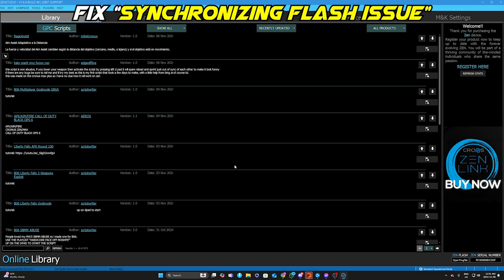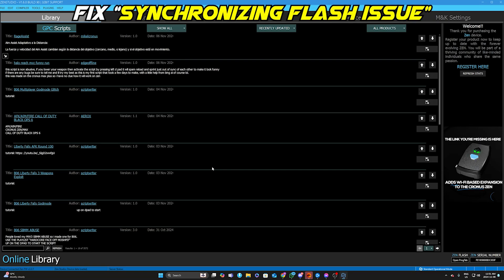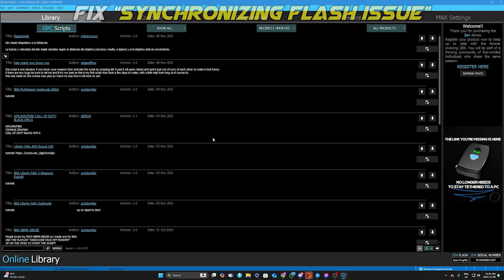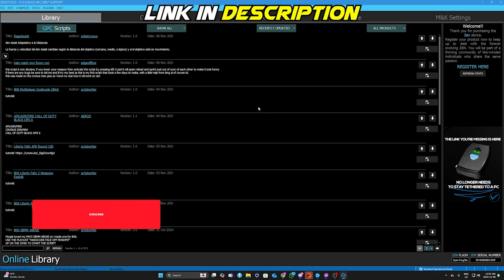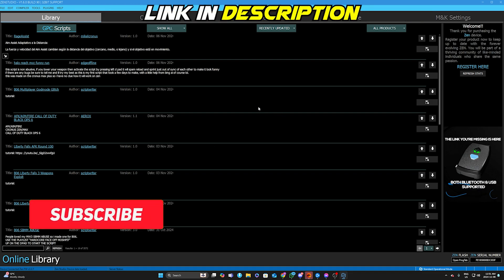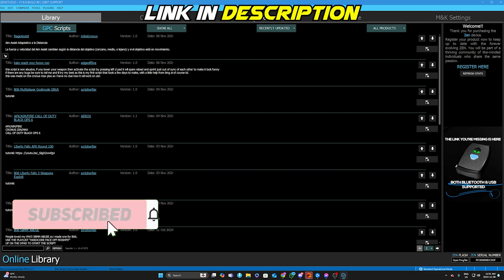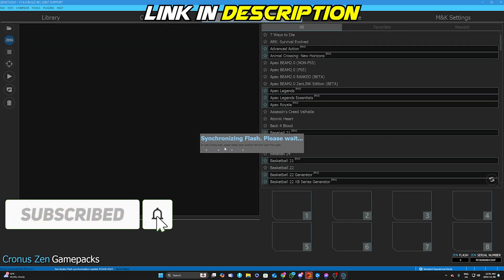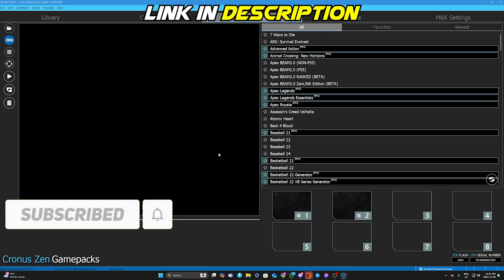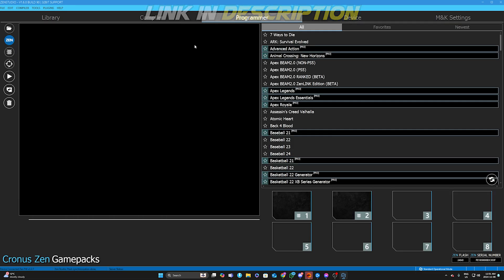I'm going to explain how you can fix a synchronizing flash issue a lot of people are having right now. In my VIP Discord we've helped pretty much all of them fix it. Don't worry, you will be able to fix it. I'm going to click Program right now and it's probably going to show up — for me it goes away very fast. I'm going to break down exactly what you need to do.